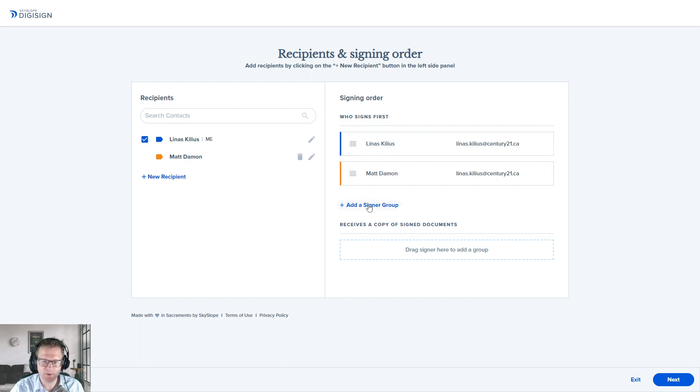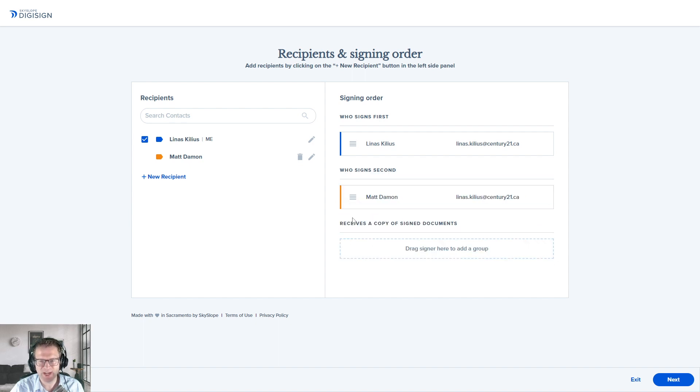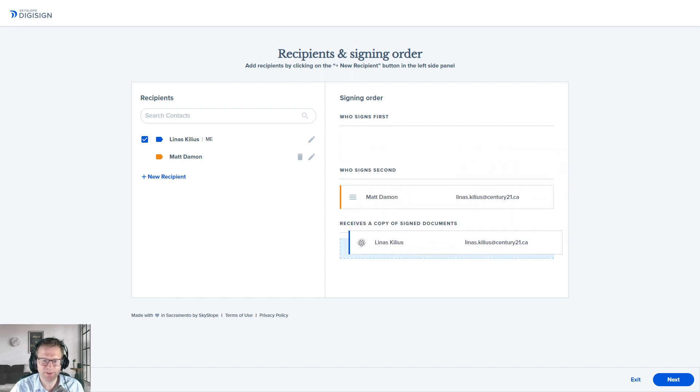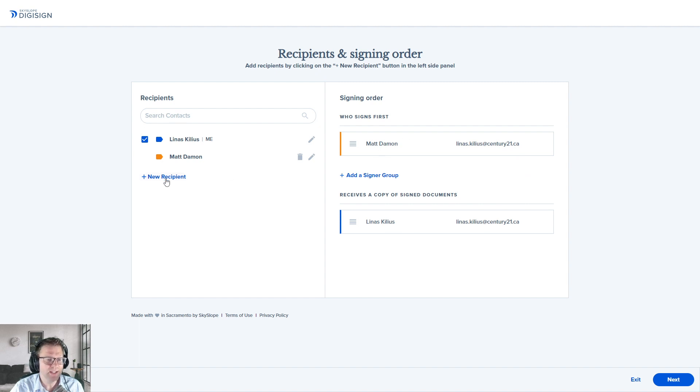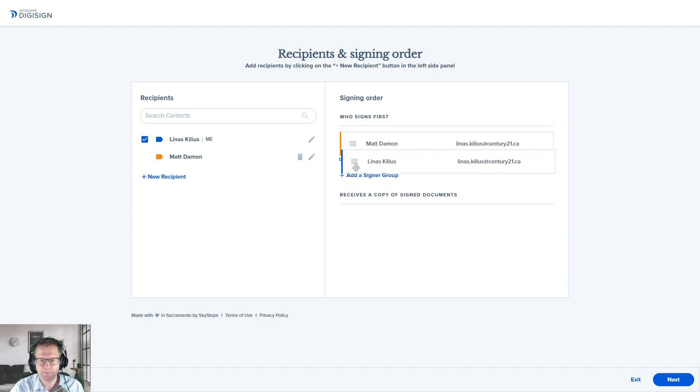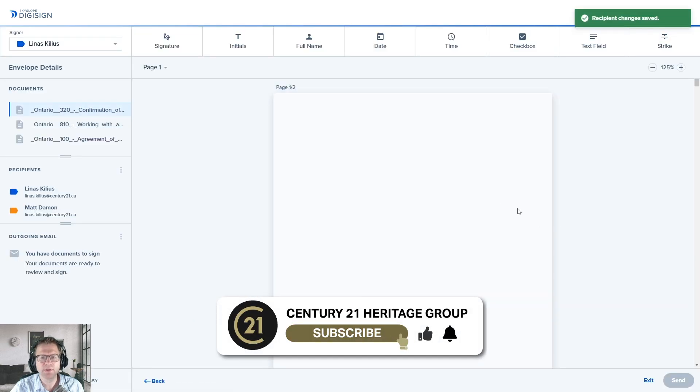But what I'm going to show you also is here on the right, you can actually change the signing order. So let's say I wanted to make sure I signed before Matt did. I can add a signer group. I can take Matt and I put in a second signer group. So I will sign first. Once I'm done signing, it'll automatically send it to Matt. However, there's another thing you can also do. You can also just put yourself, if you don't have to do any signatures, into a received a copy of signed documents bit. So once everyone's done signing, I'll receive a copy. You can add an extra person in there if maybe you just want to send an extra copy to another co-listing agent or something—you can toss them in the bottom. But since we're both going to be signing, I'm going to put myself here in the same signing group as Matt. Click on next.